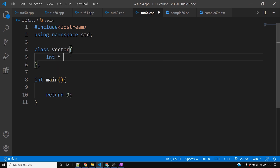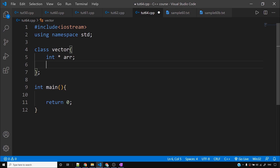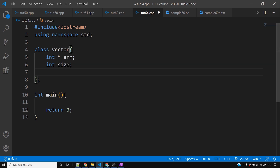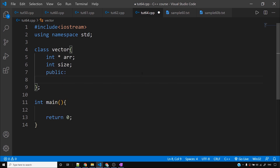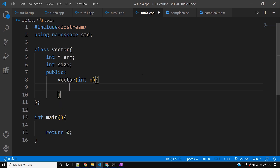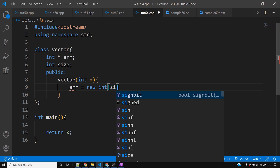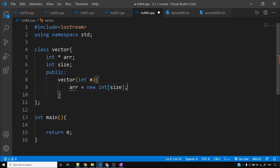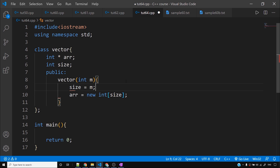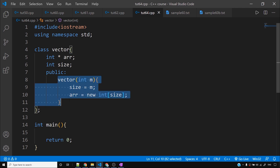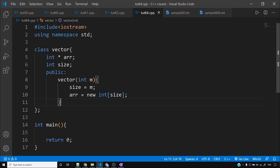I will say int* arr — I have made an integer pointer and an integer size. Now I will make a constructor. I will make arr equal to new int, and size is equal to m.